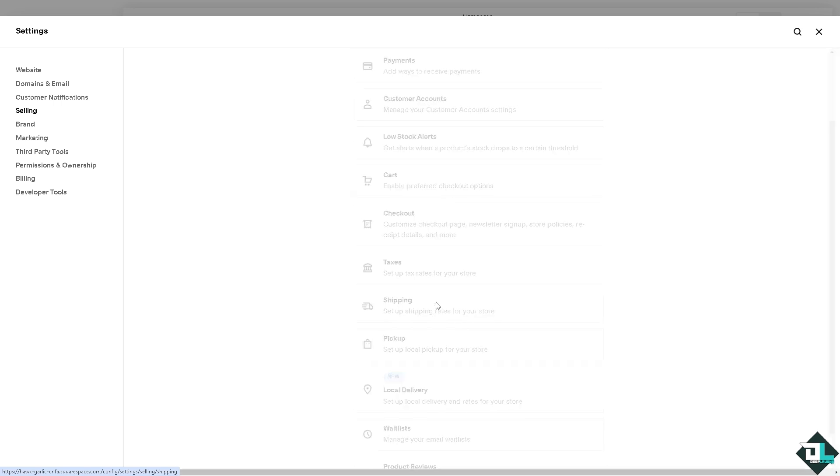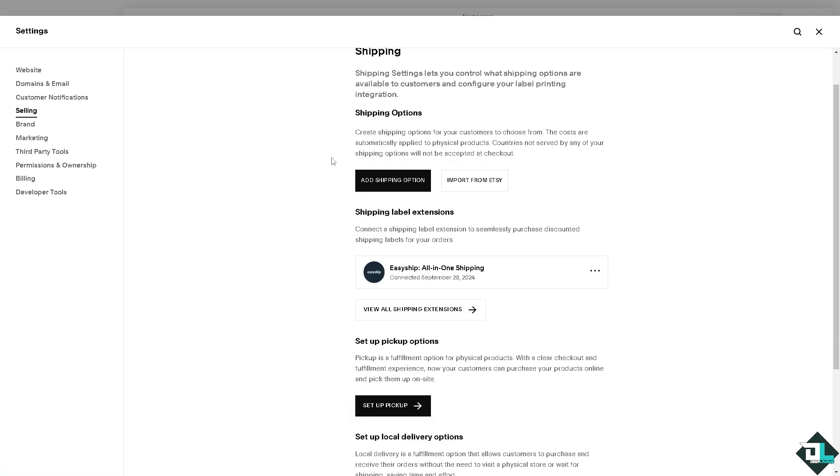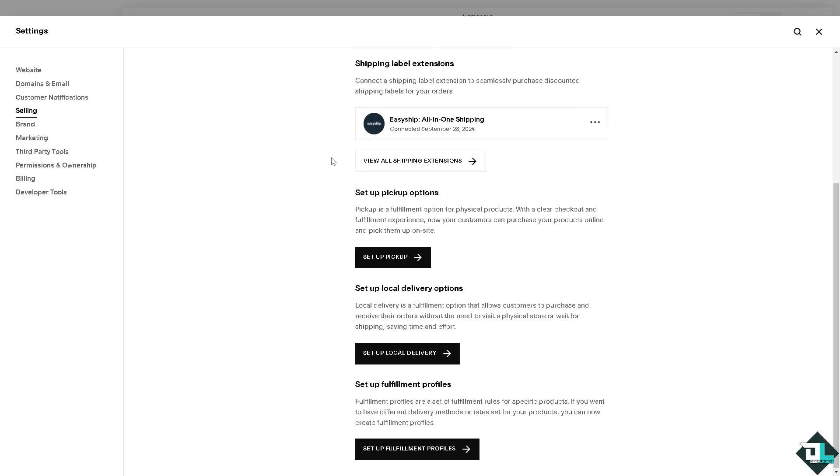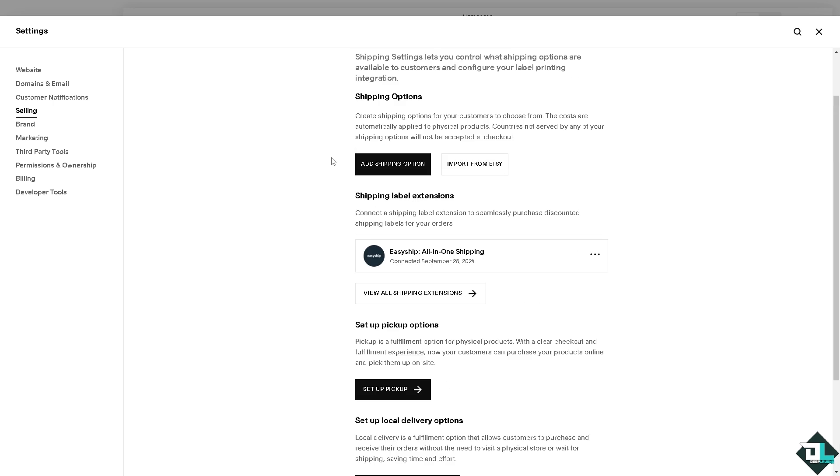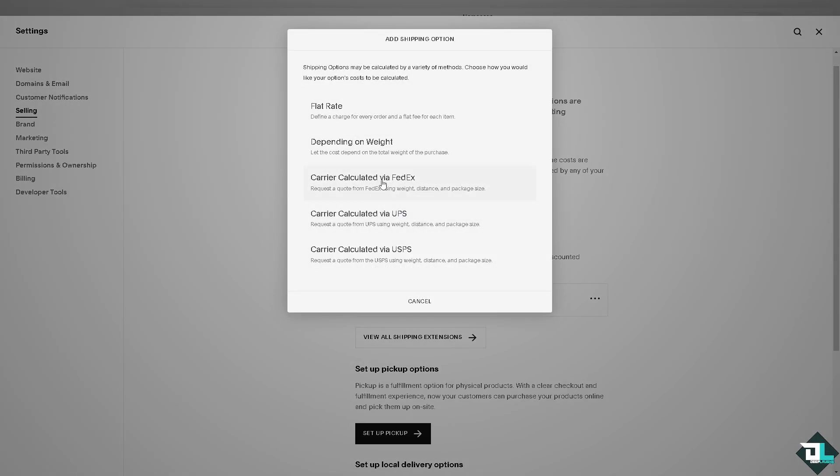Here you can set up local pickup and set up shipping rates for your store. In the shipping options, this is where you need to basically set up or calculate the shipping cost. Click on the add shipping option. You see the shipping options may be calculated by a variety of methods. You can choose how you would like your options costs to be calculated.